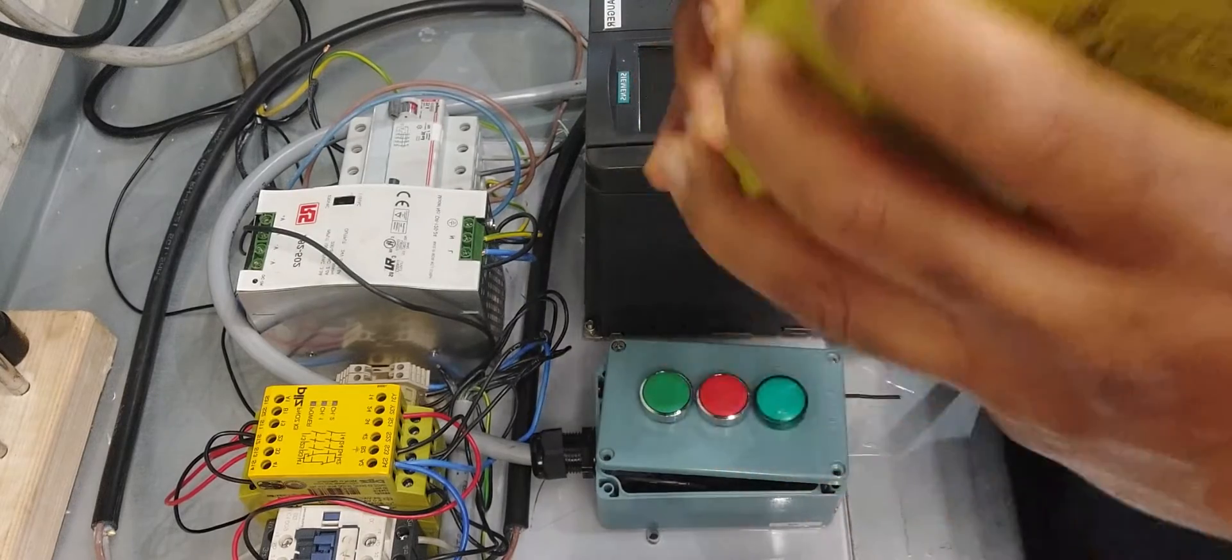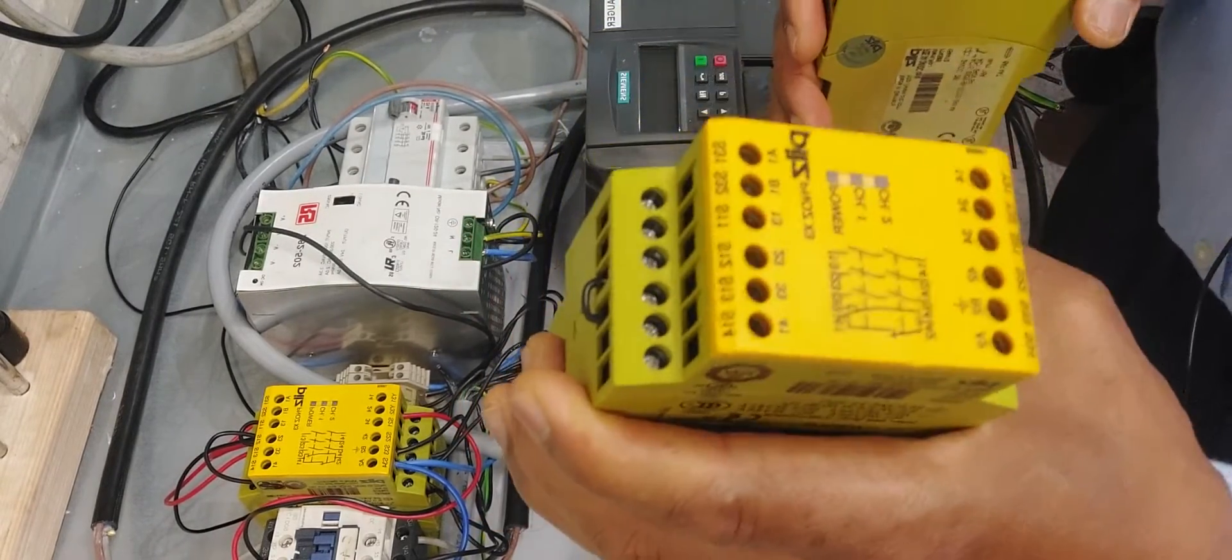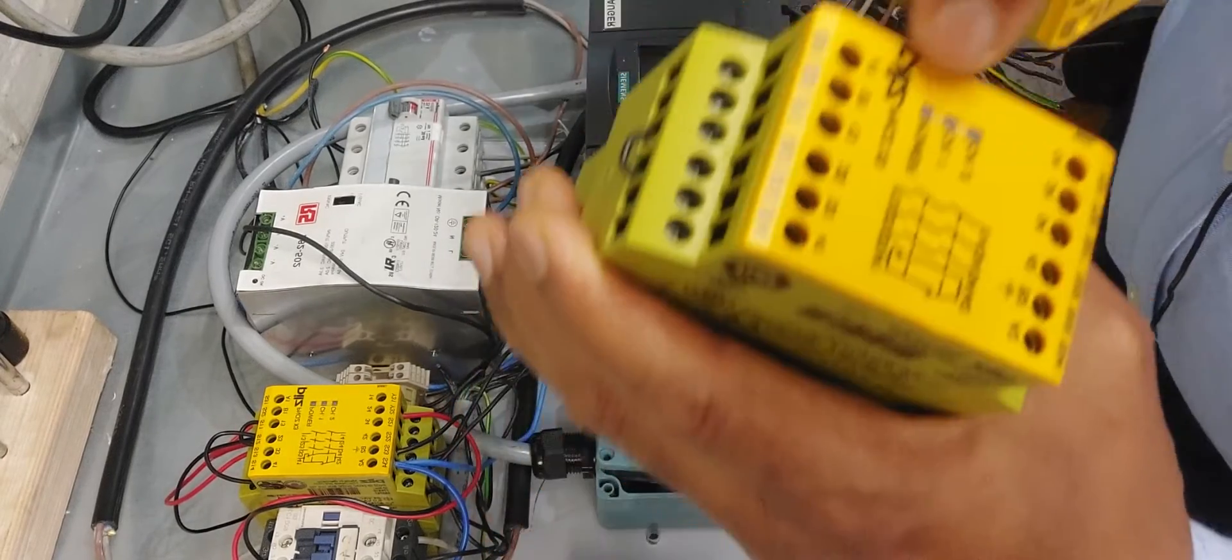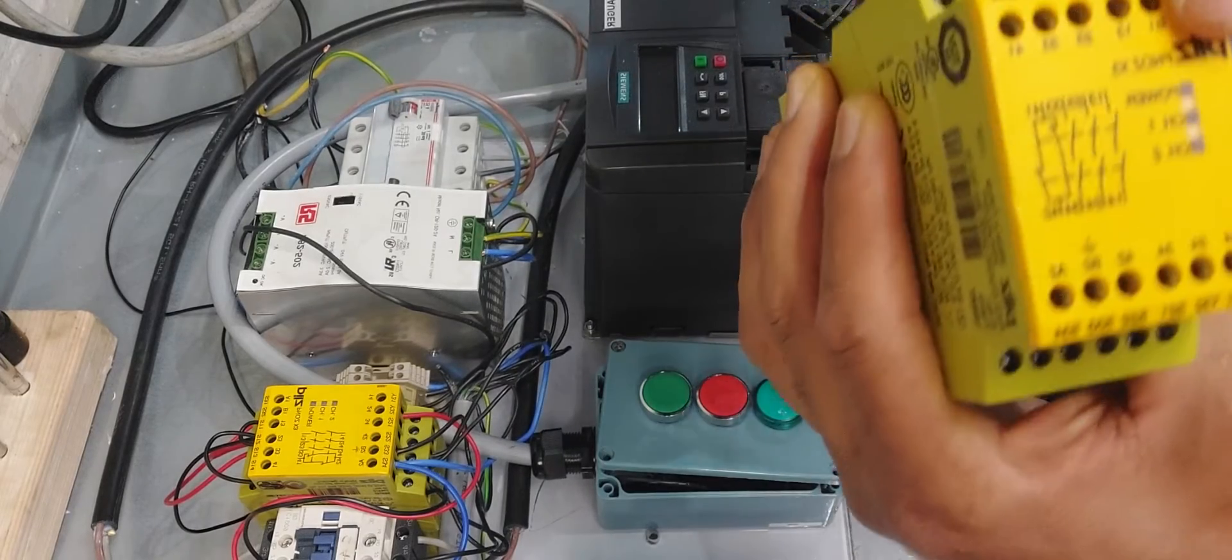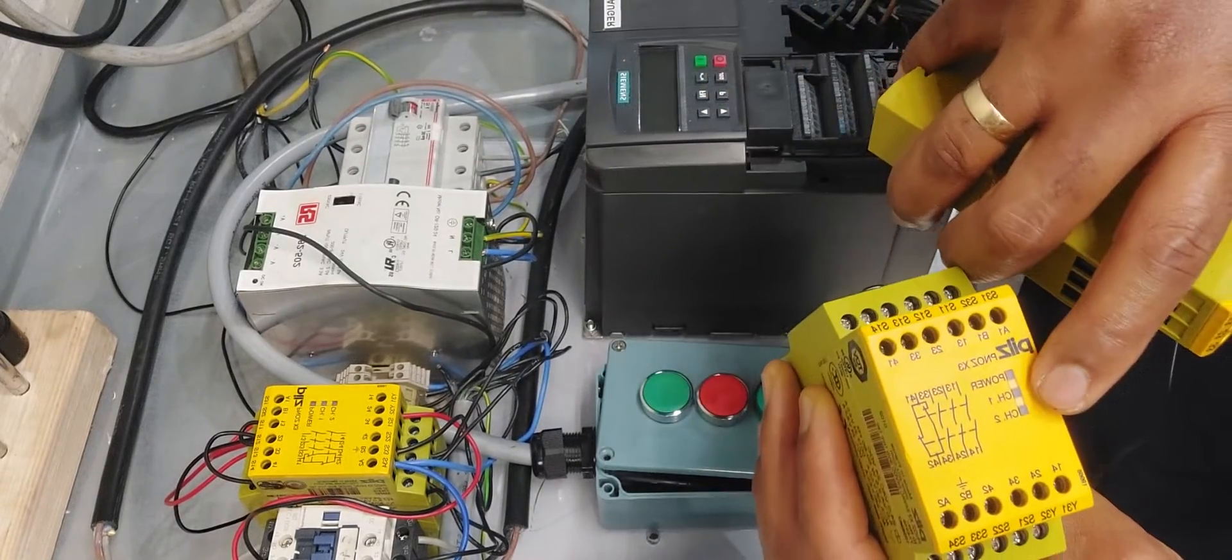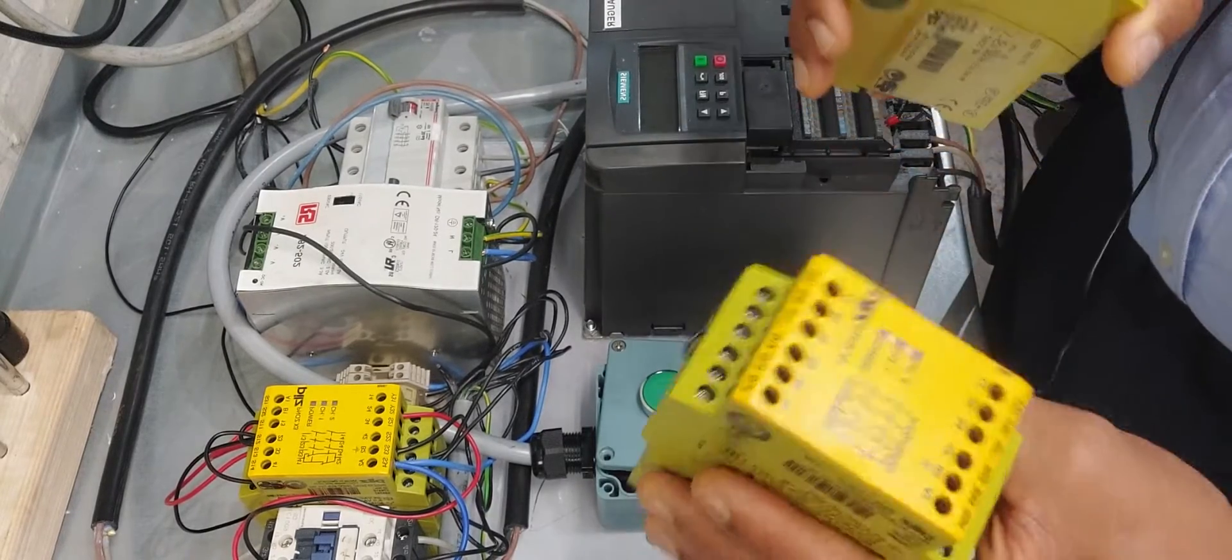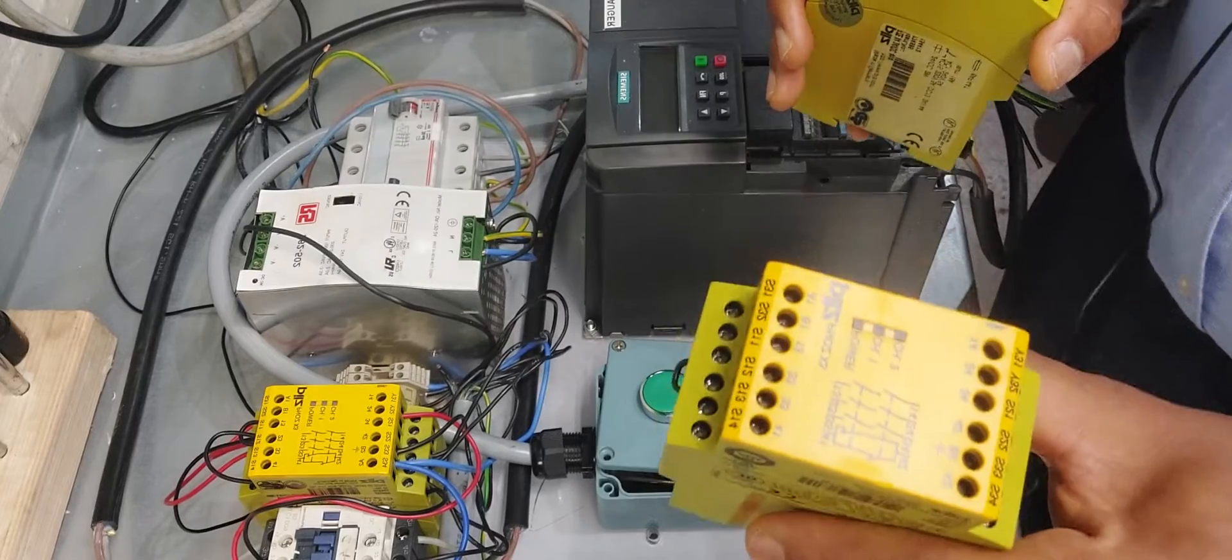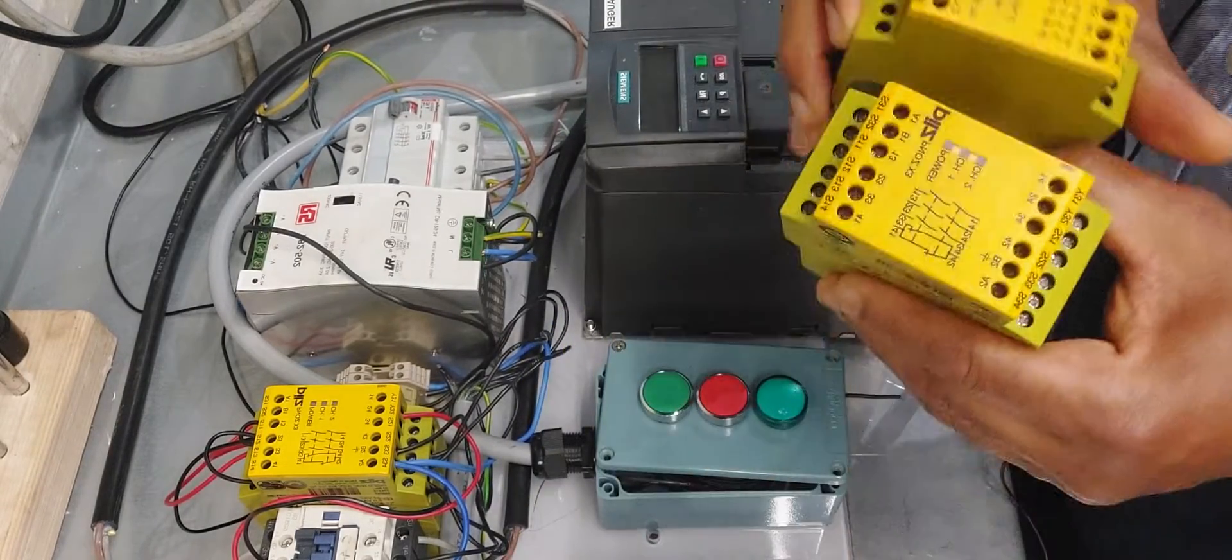Here I have two Pilz safety relays. This is the Pilz X3, the big one with two channels. It has the power, channel one, and channel two. All three lights have to be on to know that the system is active and safe, and that everything is as it should be.